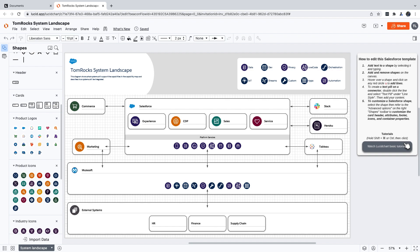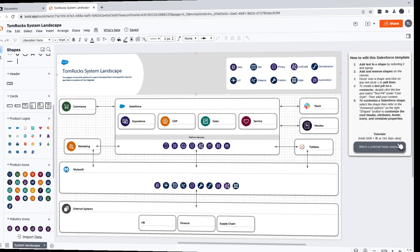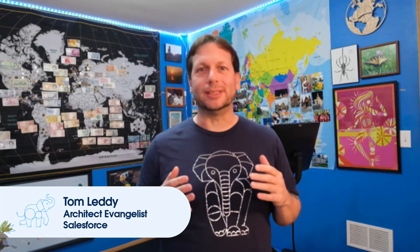Want to build an amazing looking Salesforce diagram in less than three minutes? Hi everyone, I'm Tom Leddy, an architect evangelist at Salesforce. This video is part of our Getting Started with Salesforce Diagrams video series.